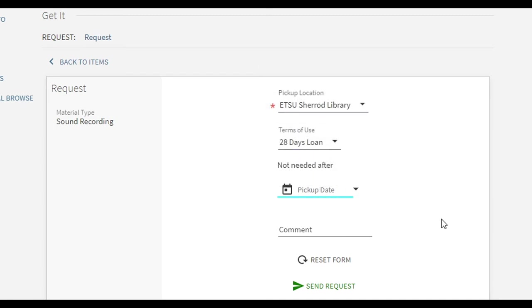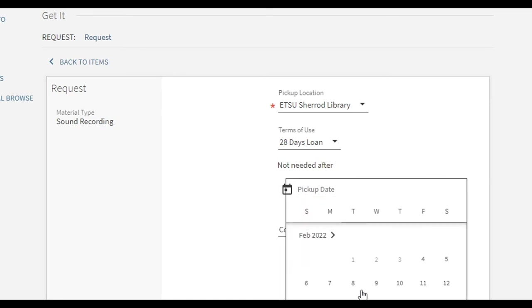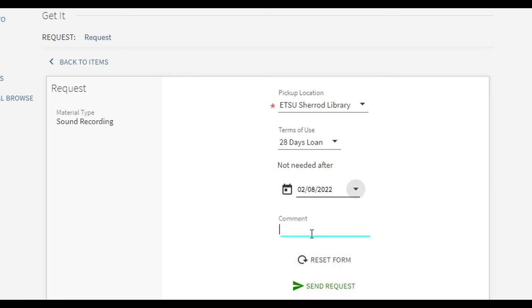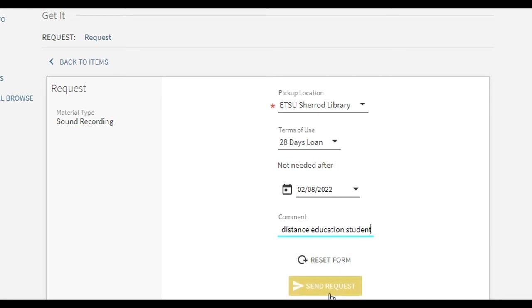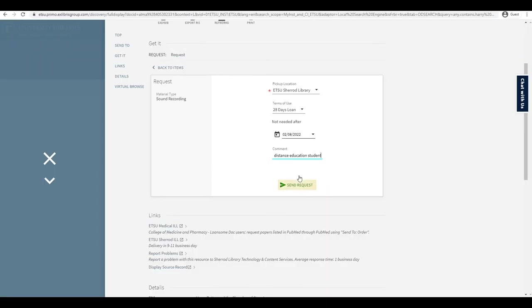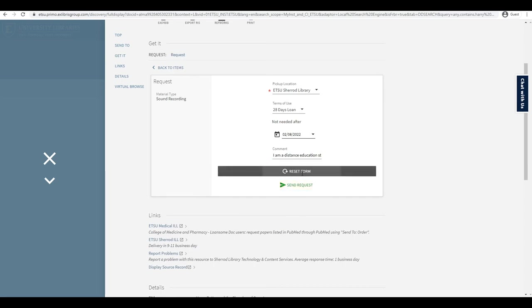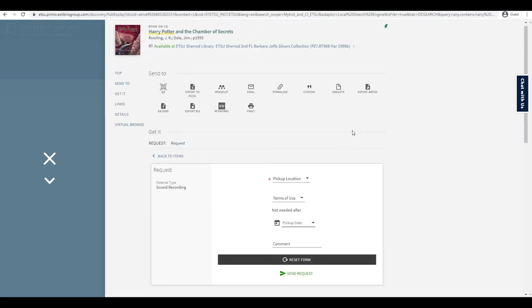Filling out the request form, identify yourself as a distance education student, faculty, or staff in the comment field to alert library staff to mail this item to you. Click on Send Request and a confirmation message will be displayed if your request is successful.